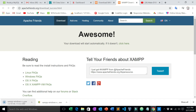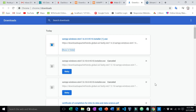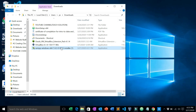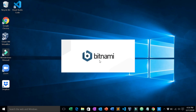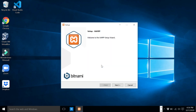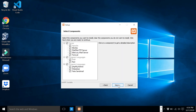It will take a little bit long so let's just wait. Okay, as you can see I have already downloaded XAMPP, so let's open this folder and run the program. Click OK, click Next, Next.